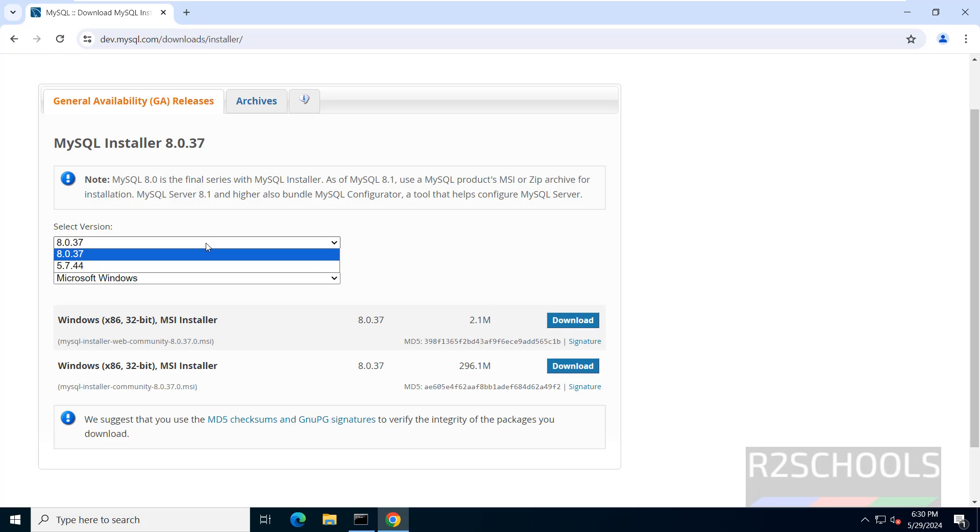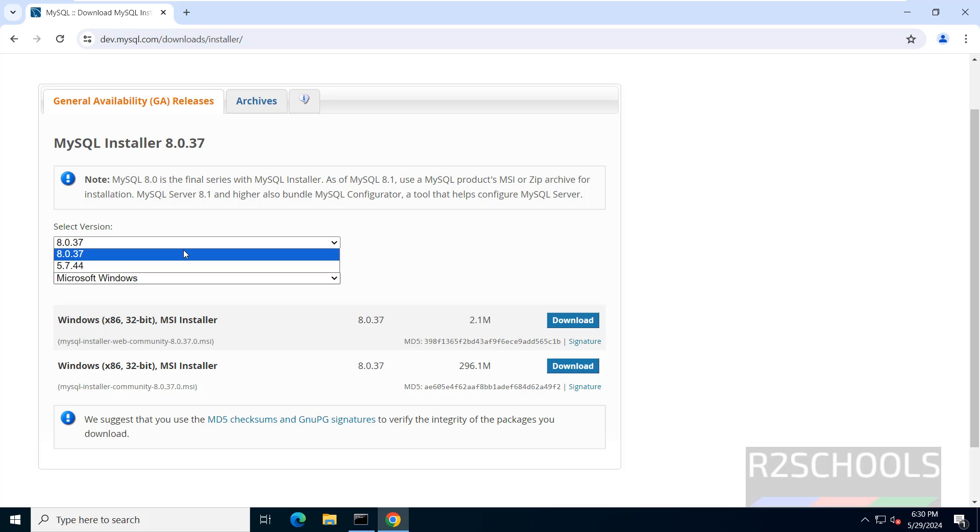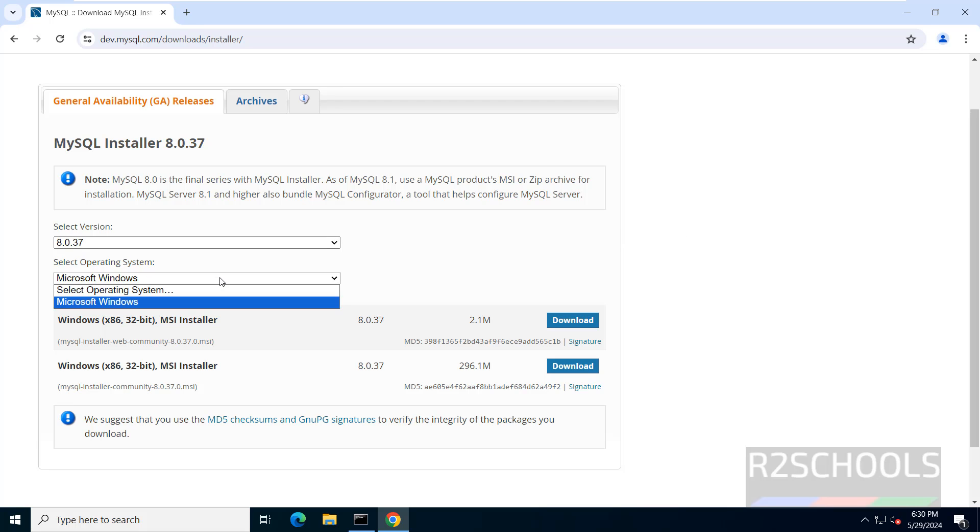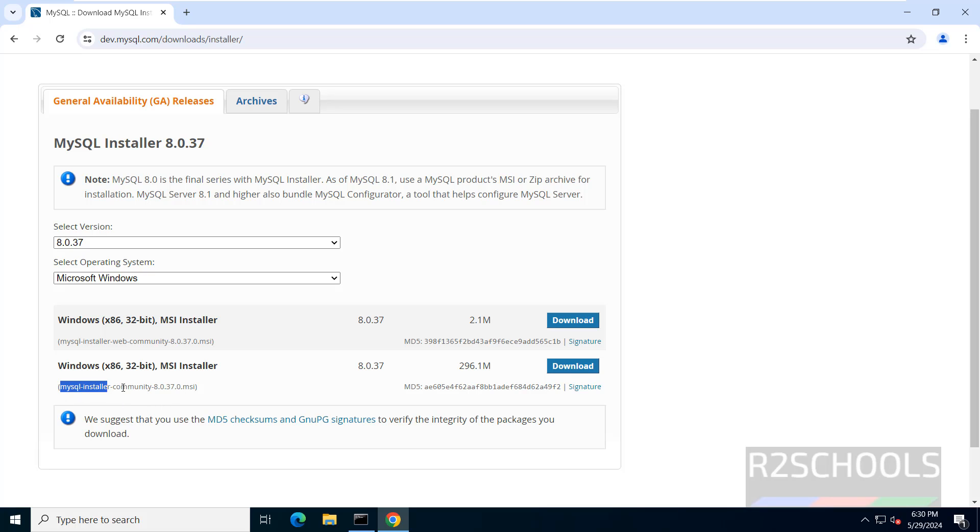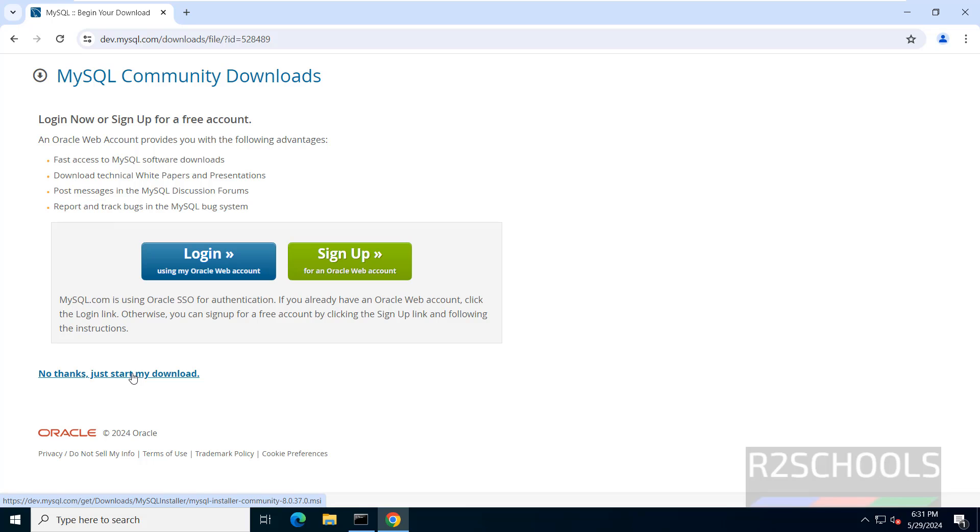Click on it, so select the version 8.0.37 or 5.7.44. We are going to install 8.0.37. Select the operating system Windows, by default it has selected it. Then we have to select the MySQL Installer Community 8.0.37, not the web community. Click on Download, then click on No Thanks, just start my download.